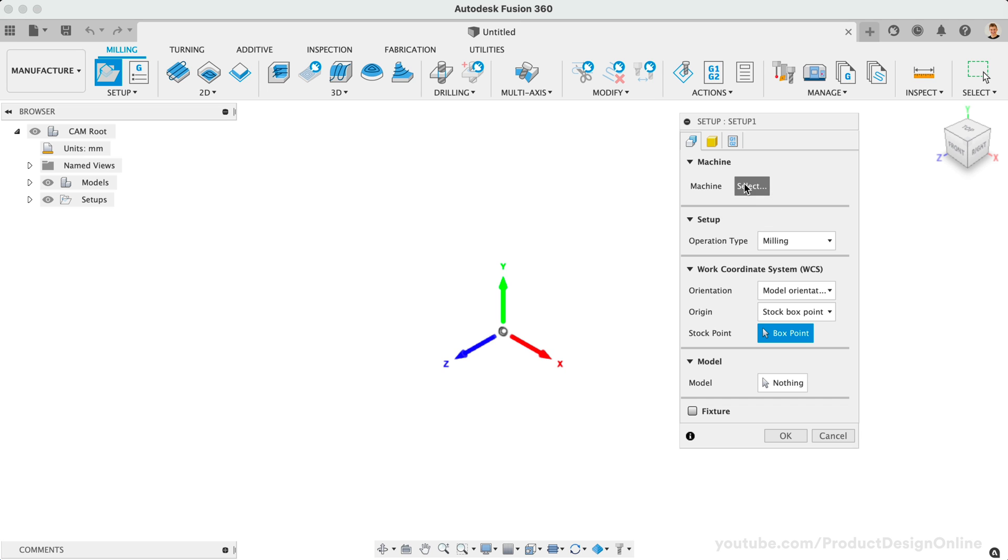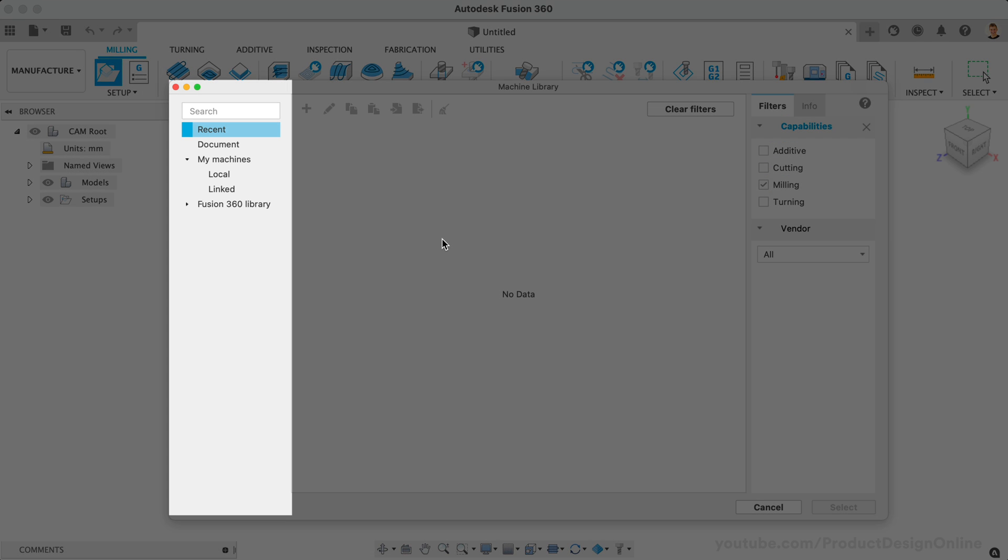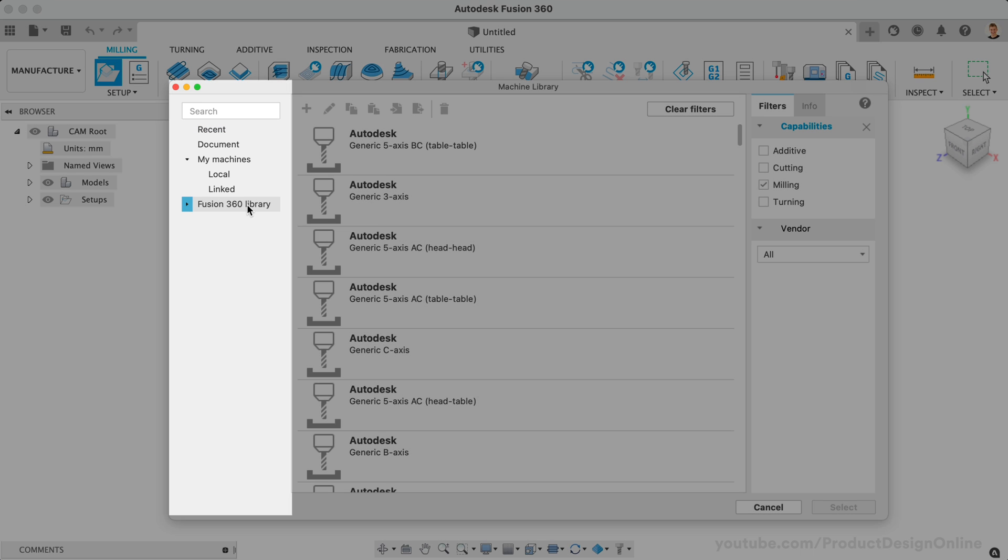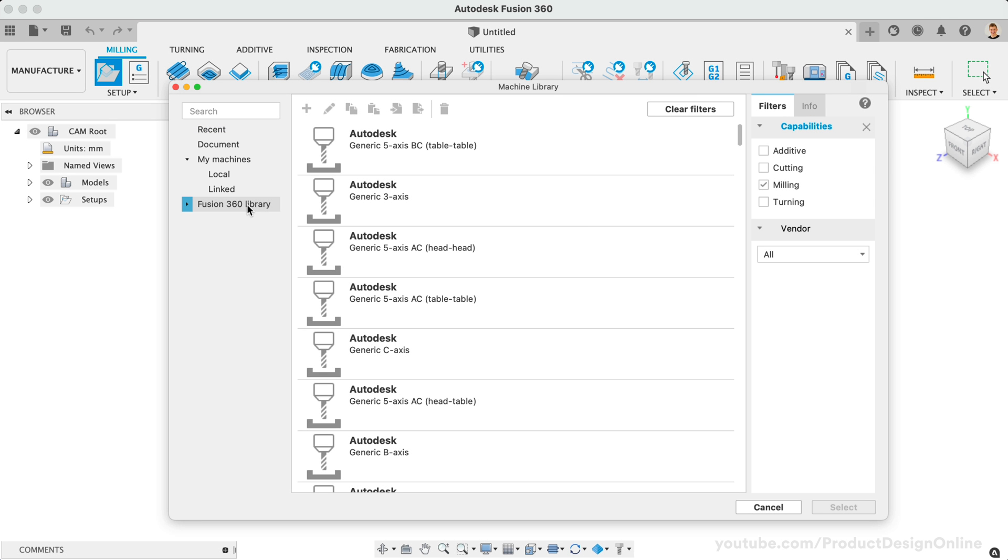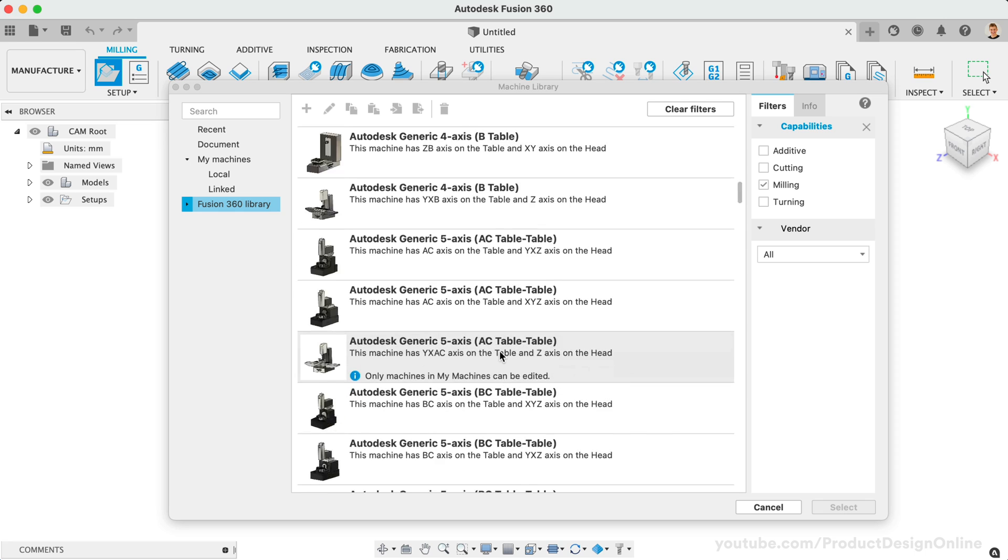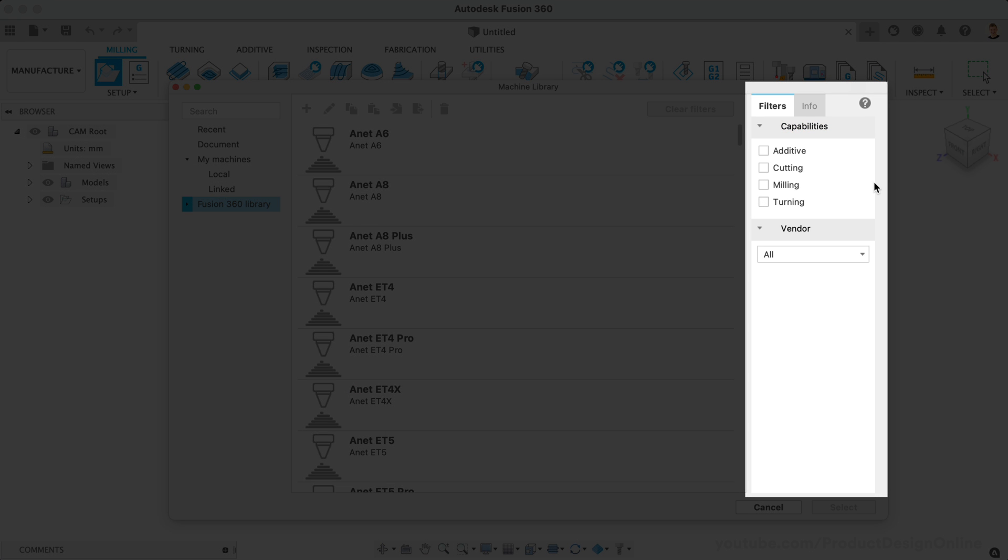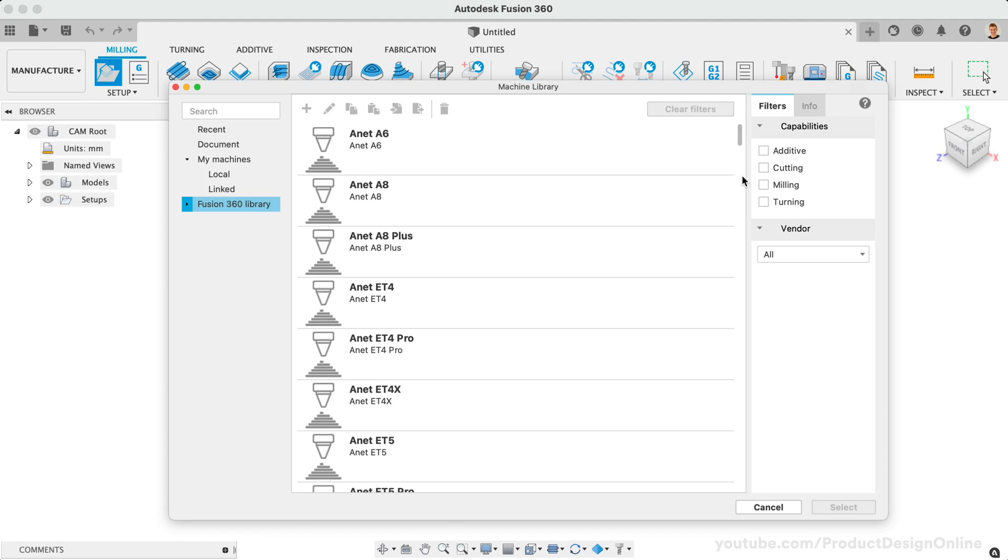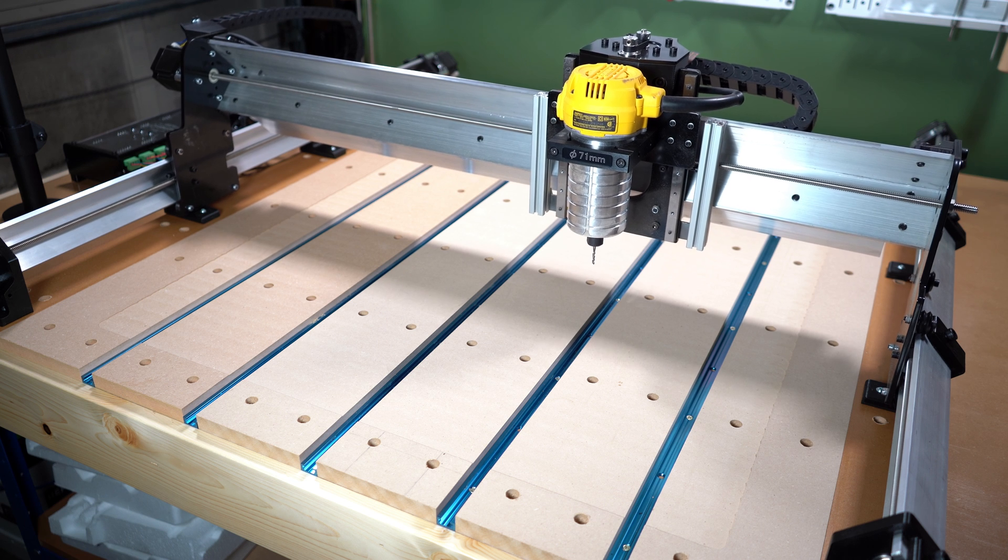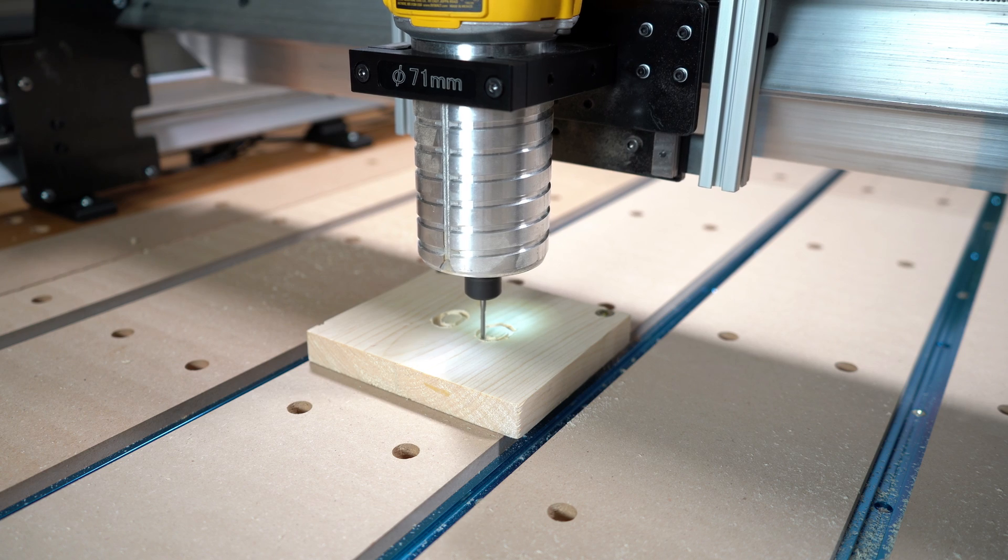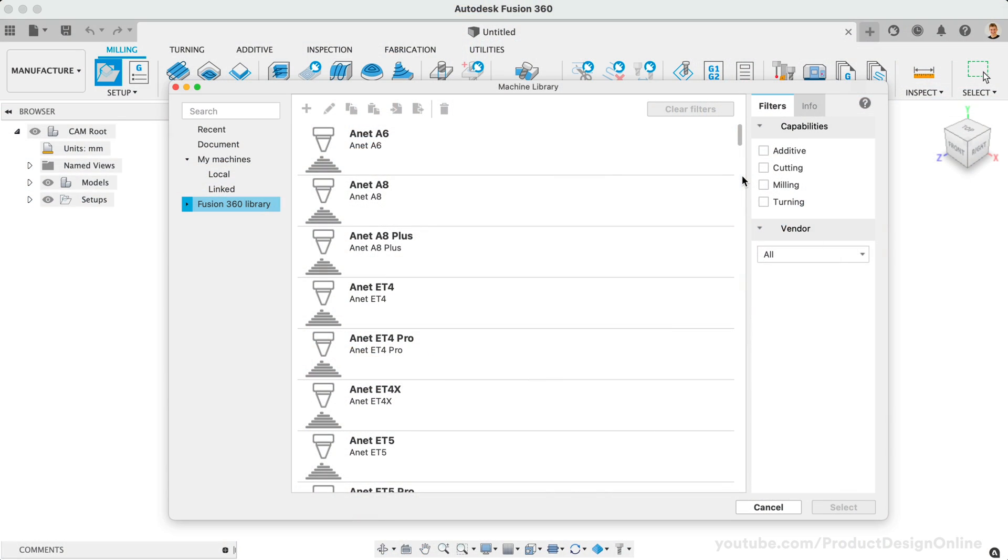The left dialog pane lists the available libraries. Let's select the Fusion 360 library. This sample library includes all the standard machines that come with Fusion 360. Notice the list of machines that now appear in the center of the dialog. On the right, we can filter the machine results by capability types. For this demo, I'm going to reference my CNC mill, which is the Longmill Benchtop CNC. I'll start by selecting the Milling filter.